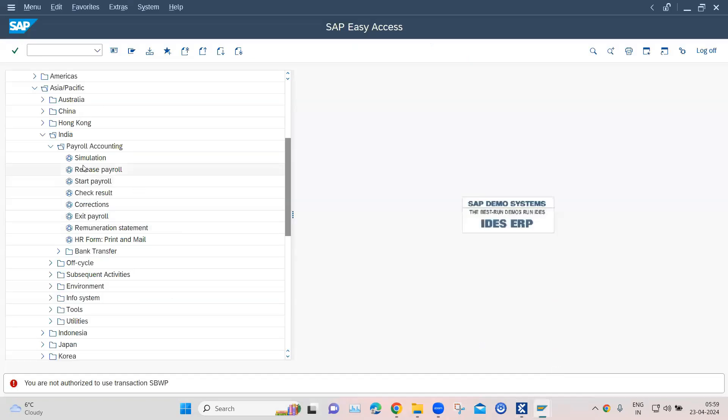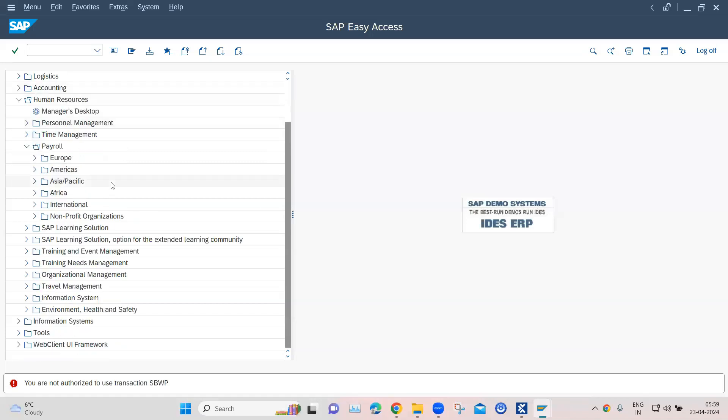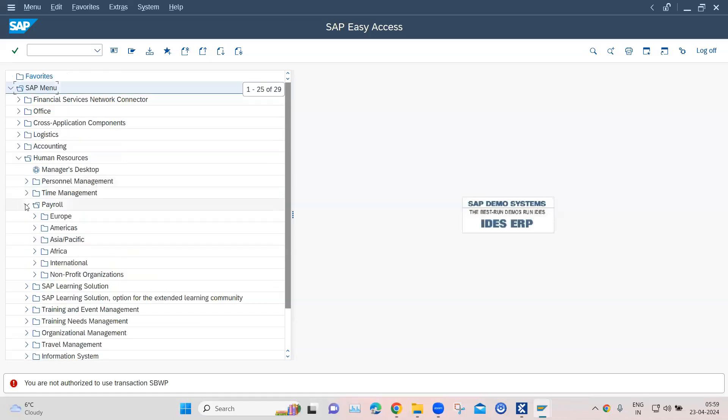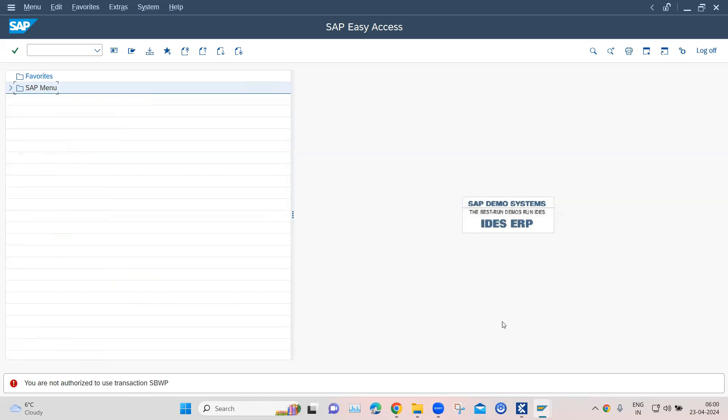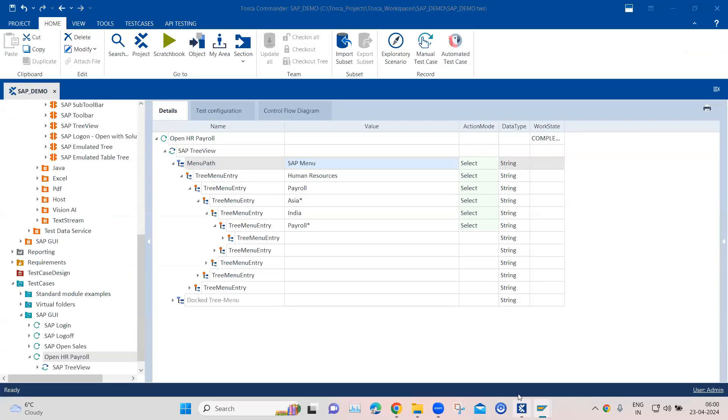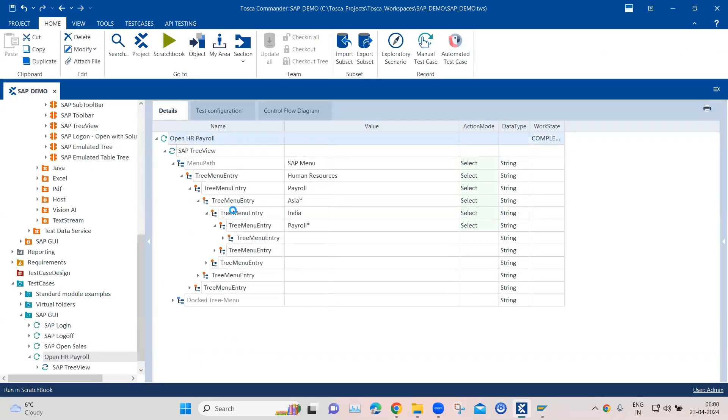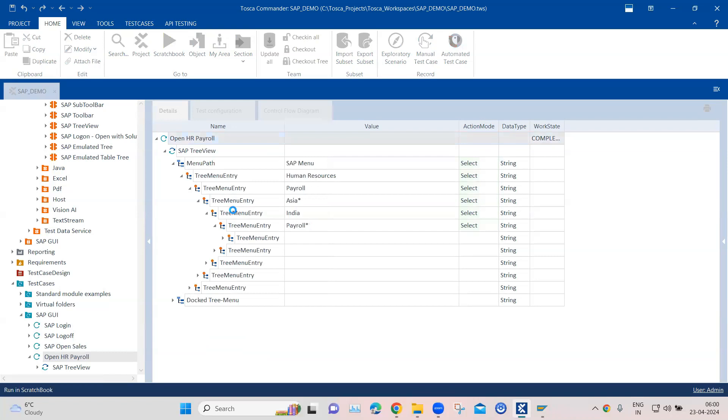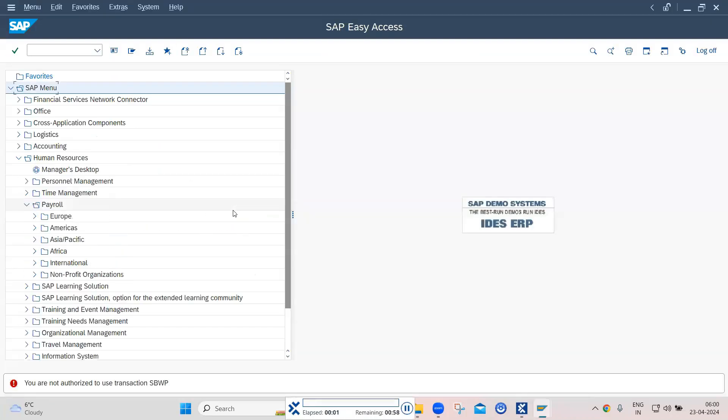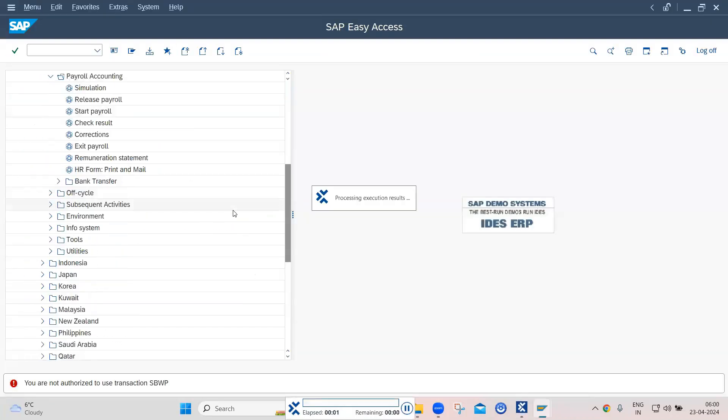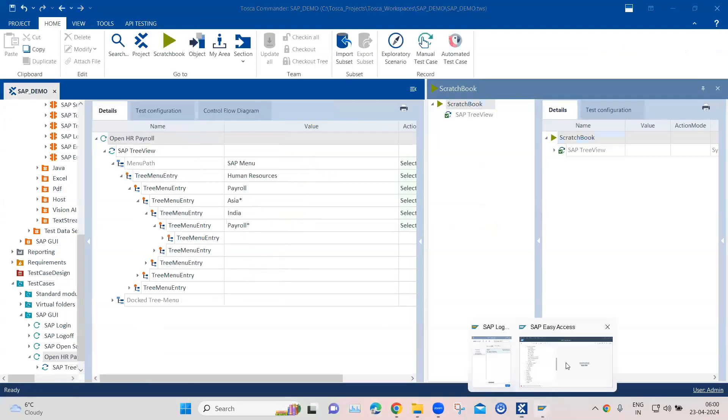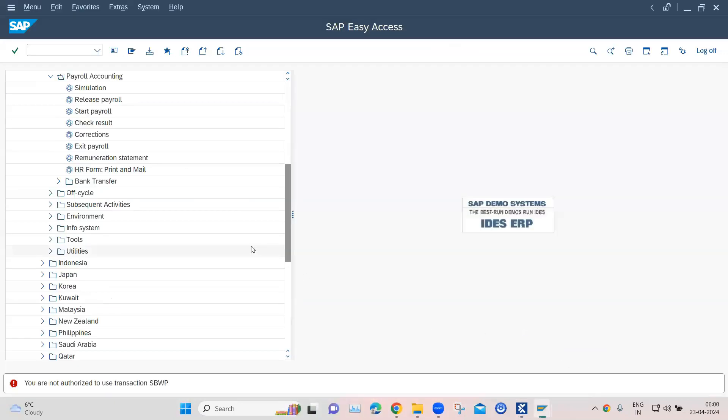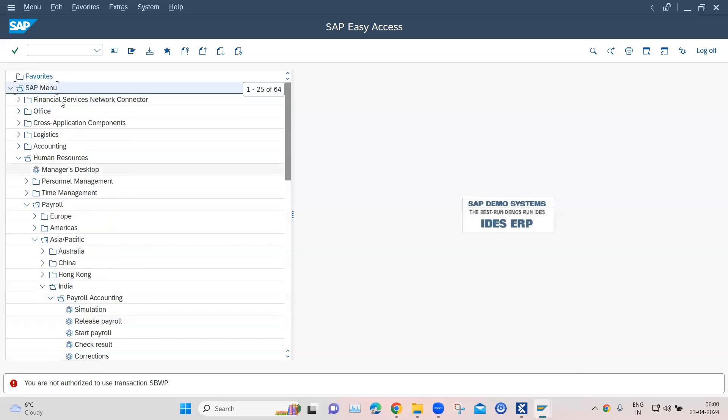So let's now collapse all these folders again so that we can see the output. And then I'm going to run this, it will do the exact same thing, but it is another way of performing the same action. So as you can see, again, it went into payroll accounting, so it traversed the whole tree view menu.